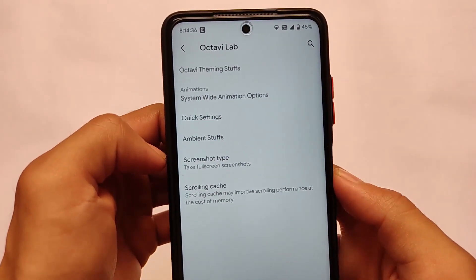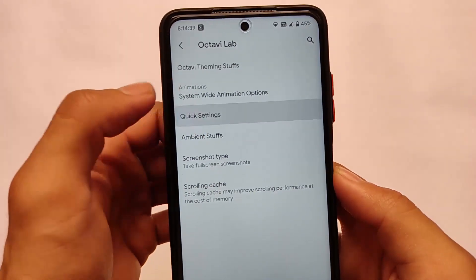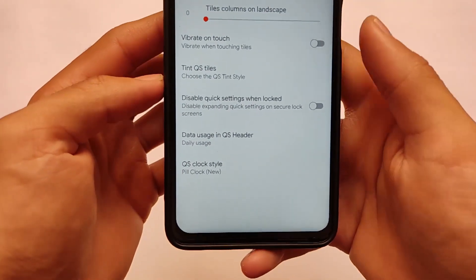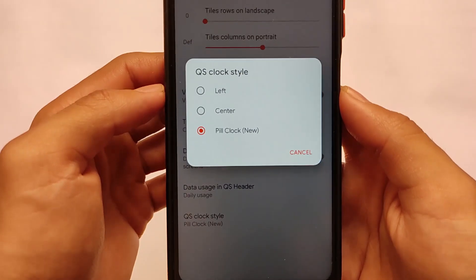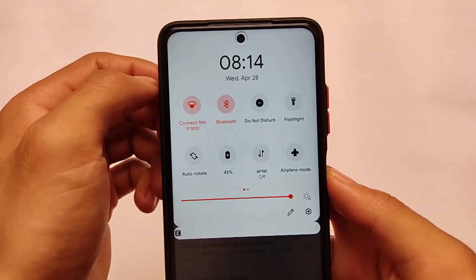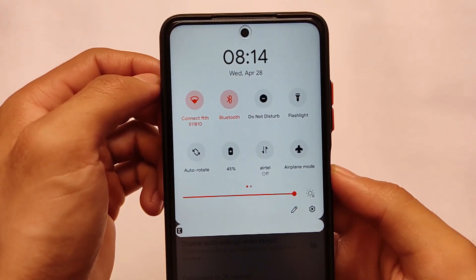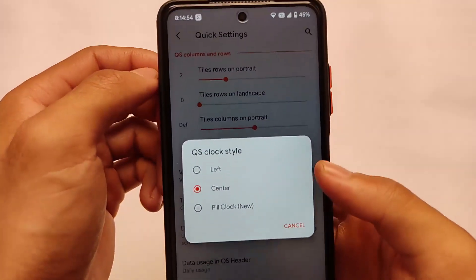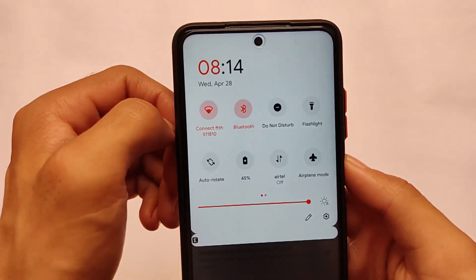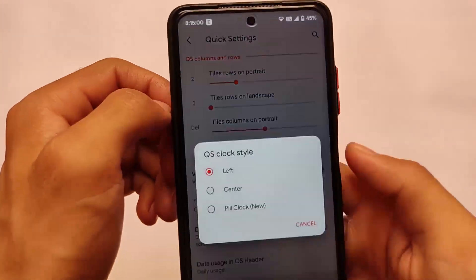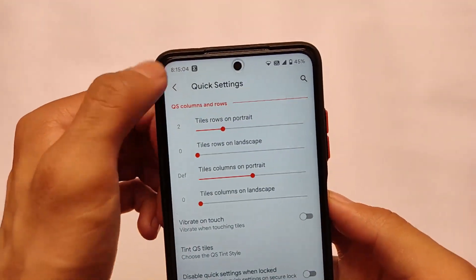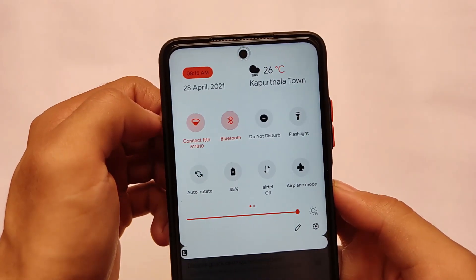G Visual Mode lets you customize rounded corners, status bar height, and more. In quick settings, there's a new quick settings clock style option. I've chosen the center clock, which looks quite good. There's also a left clock and a new pill clock style that includes weather, clock, and date — and that also looks really good.